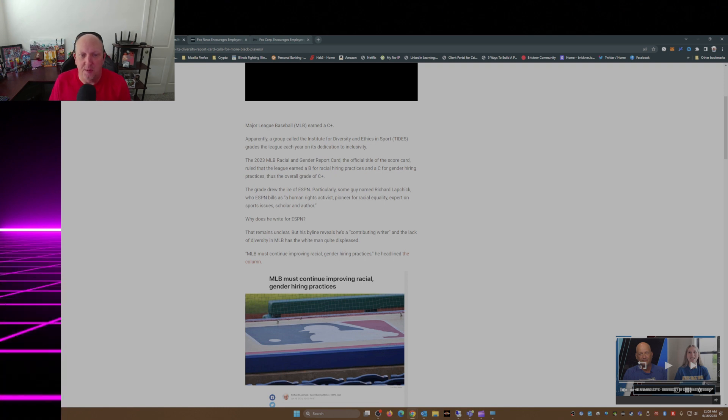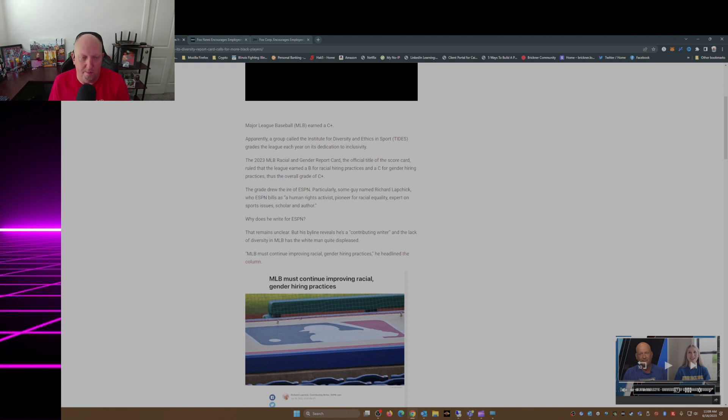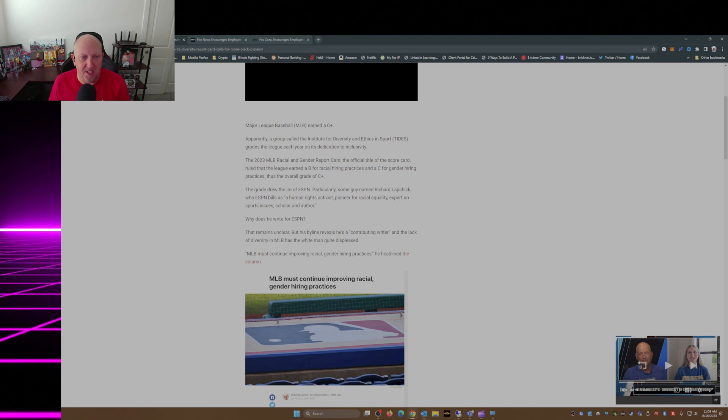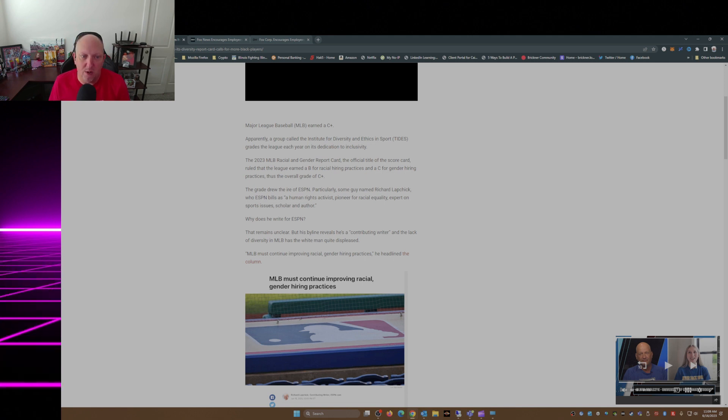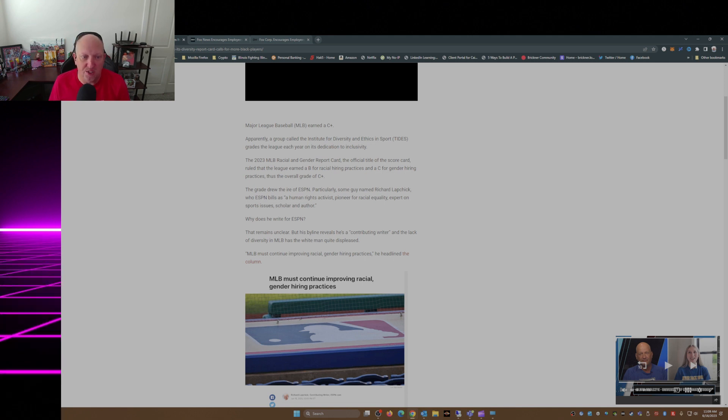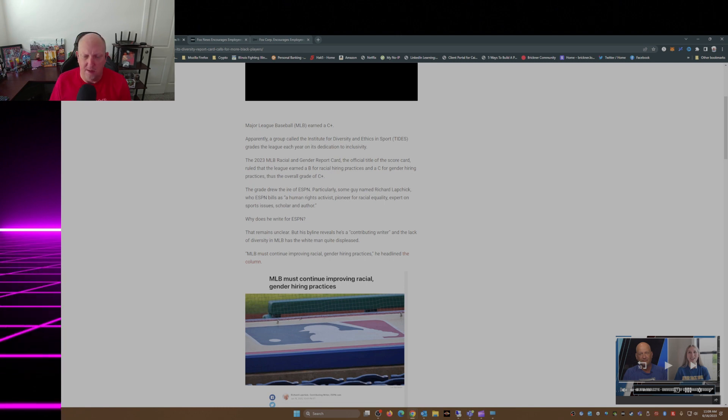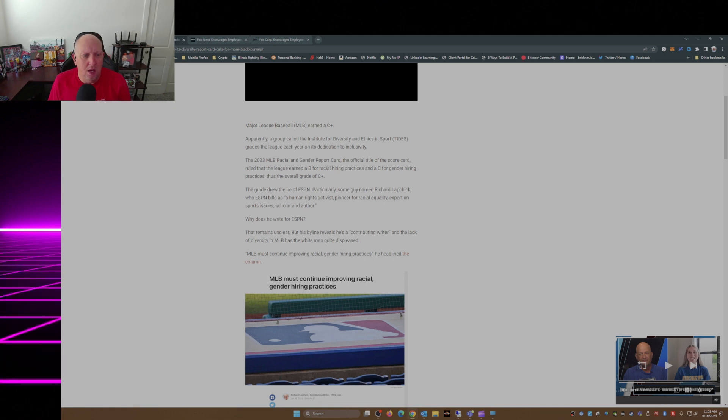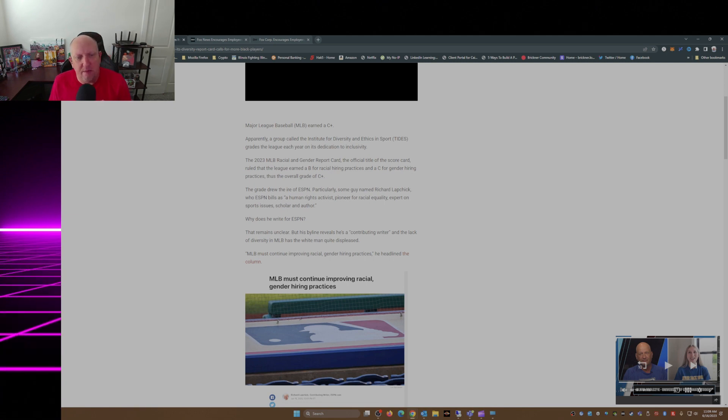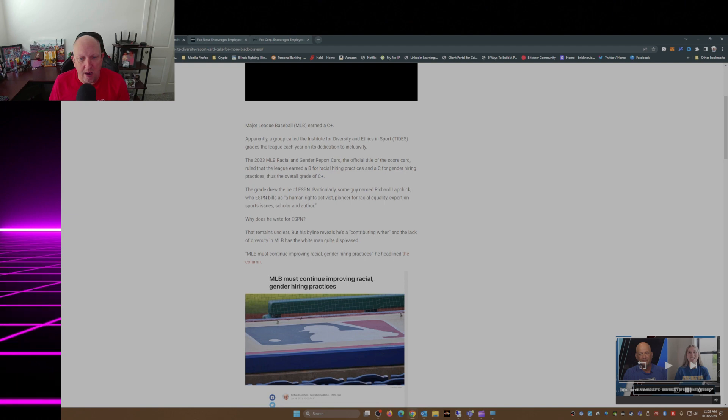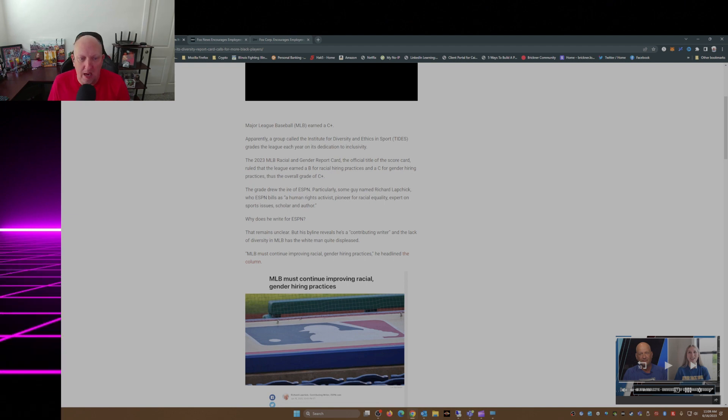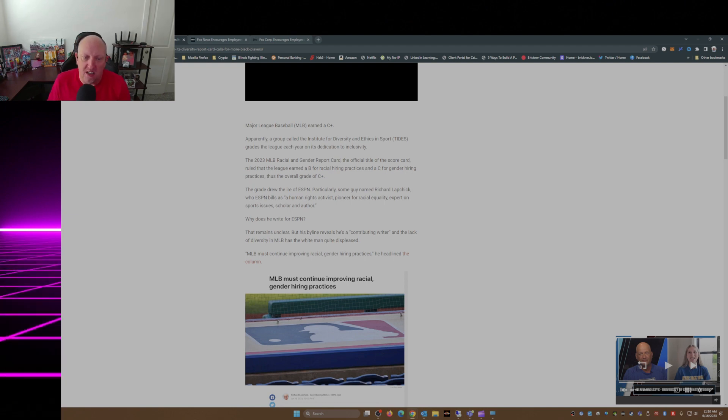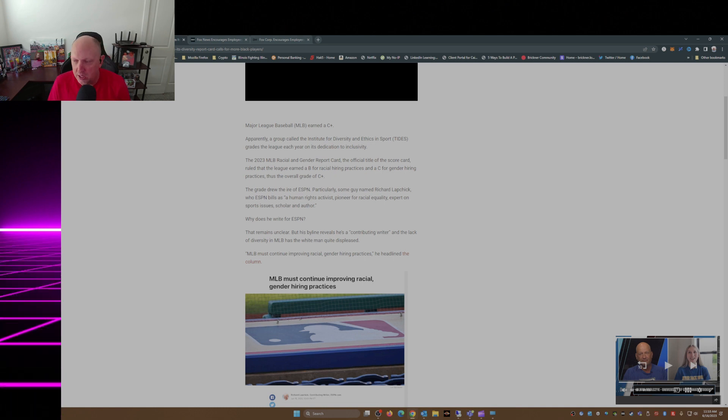The grade drew the ire of ESPN, particularly some guy named Richard Lapchick, never heard of him, who ESPN bills as a human rights activist, pioneer for racial equality, expert on sports issues, scholar and author. Well if that's the case, why is he writing for ESPN?